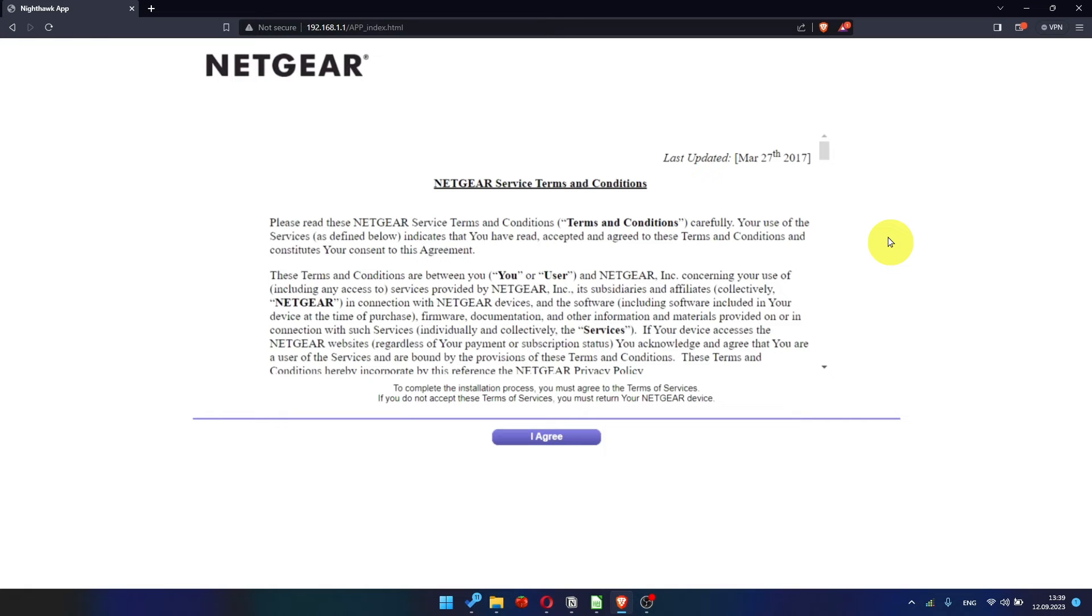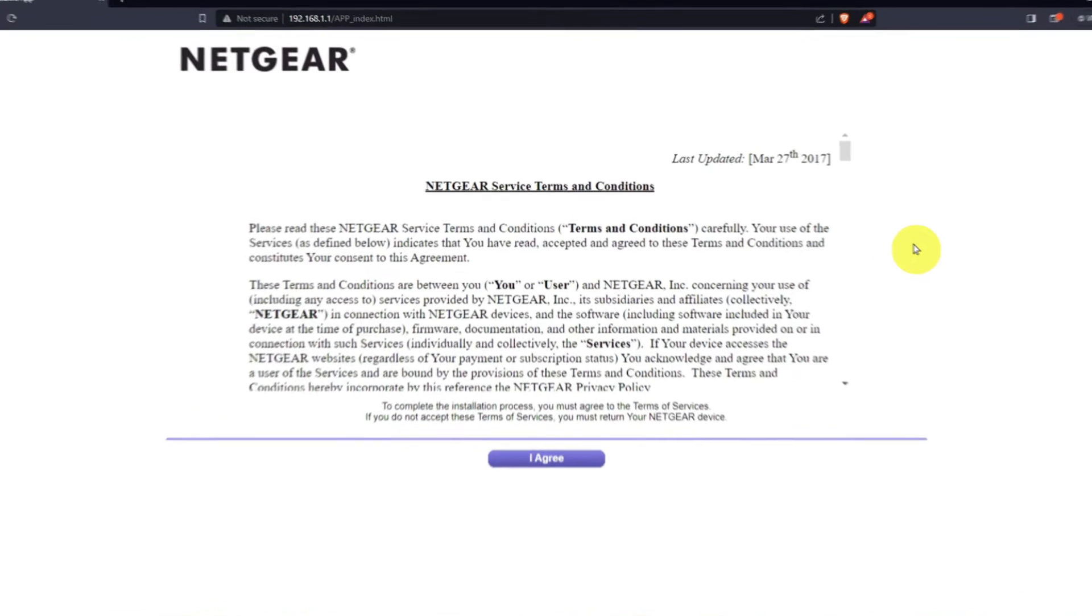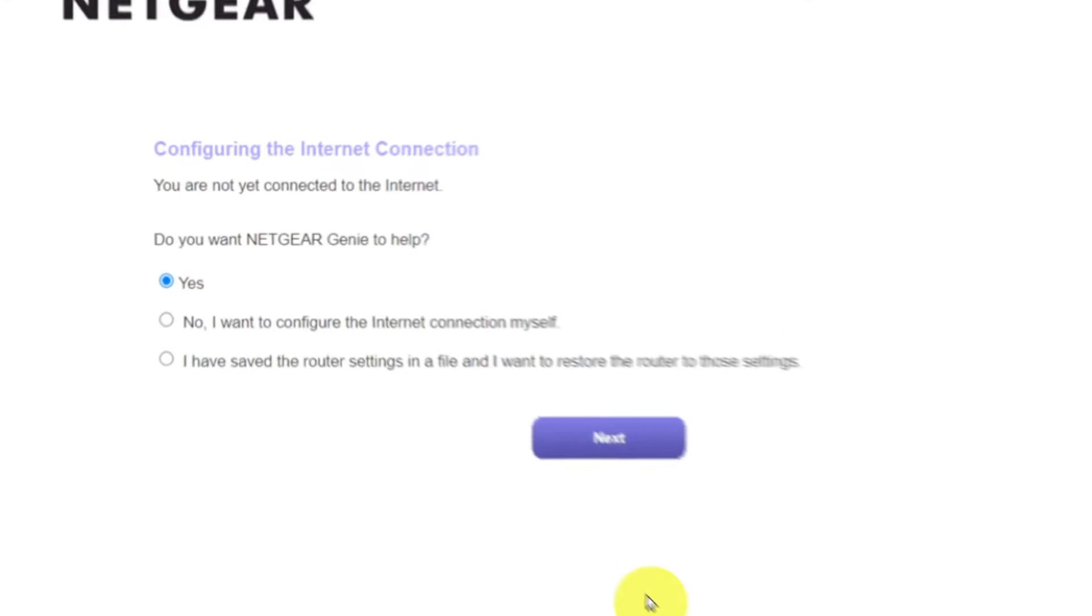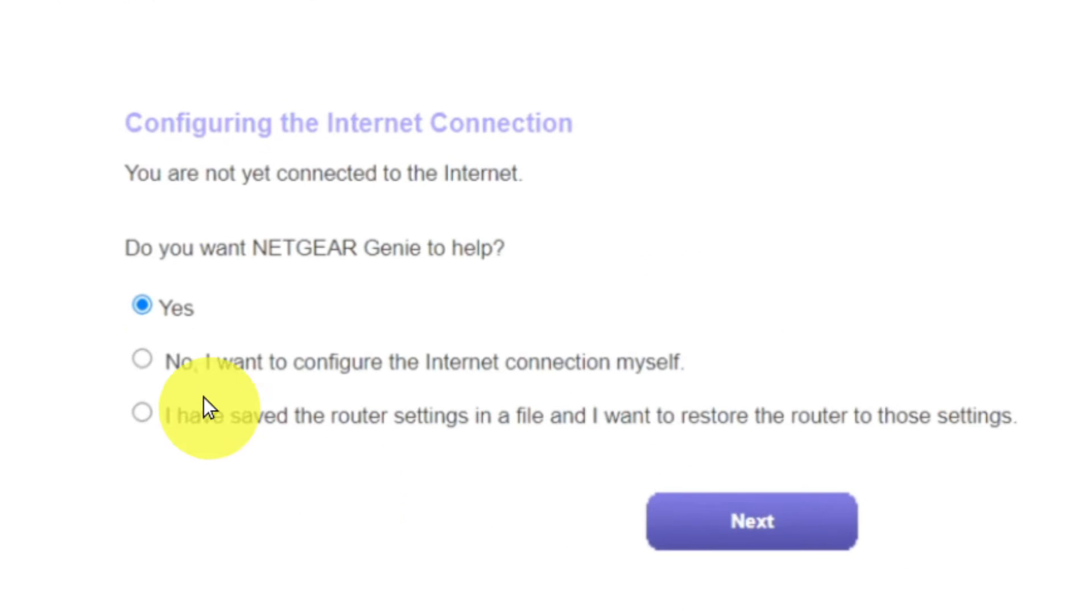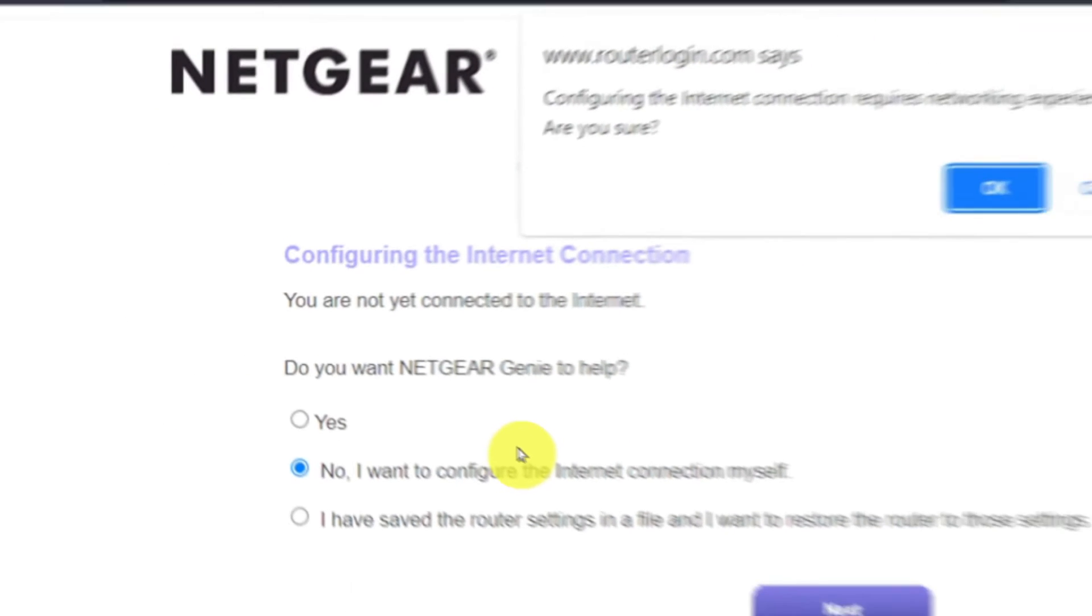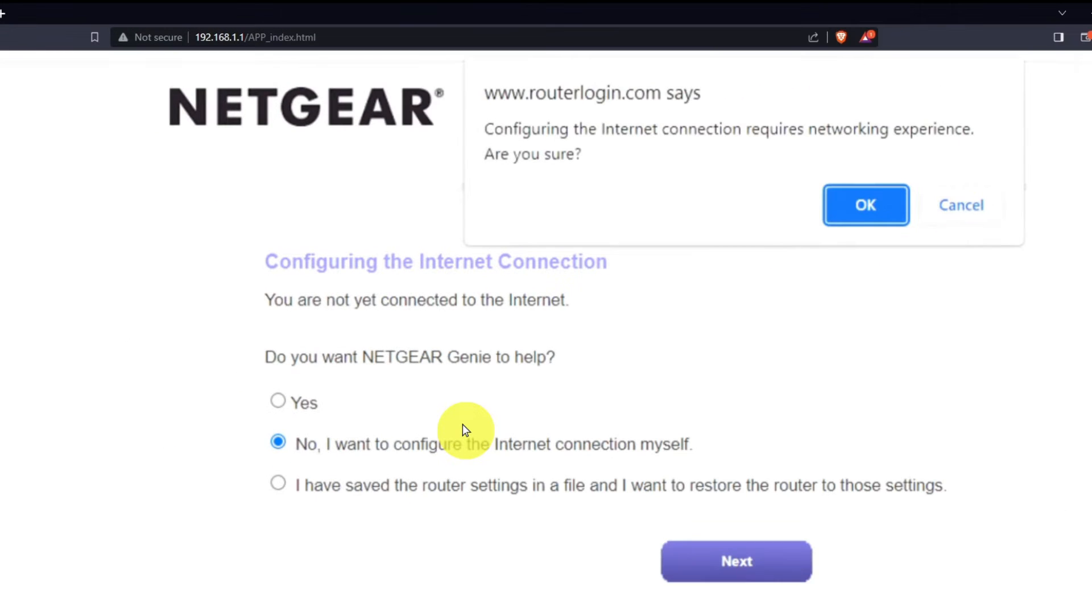Then read Netgear Terms and Conditions and click I Agree button. Now you must select No, I want to configure the internet connection myself, and click Next button. And then click OK.